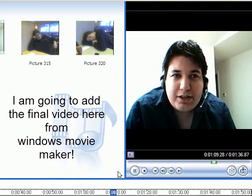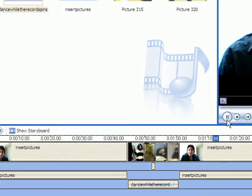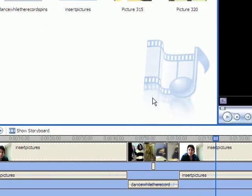Anyway, that's how you do all of that. This is Jody, over and out.